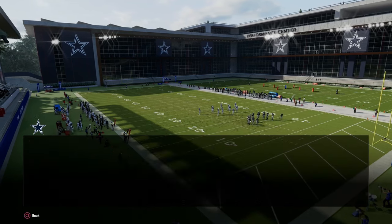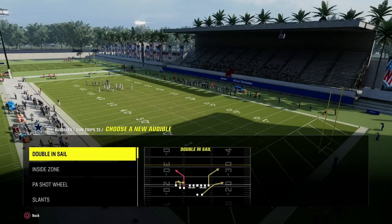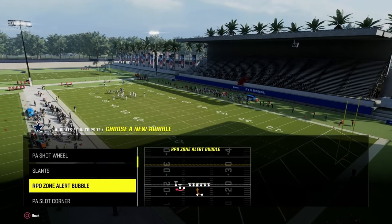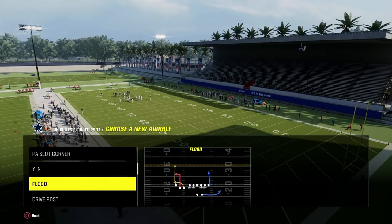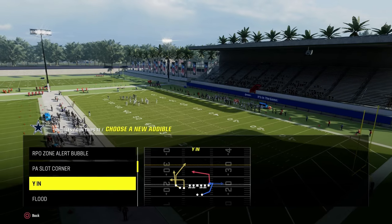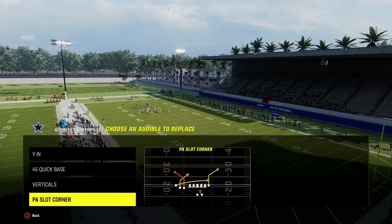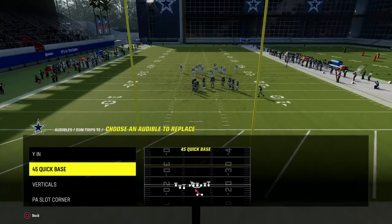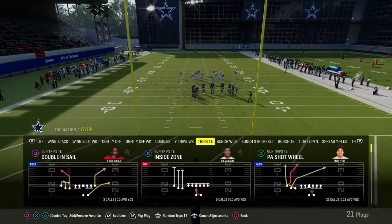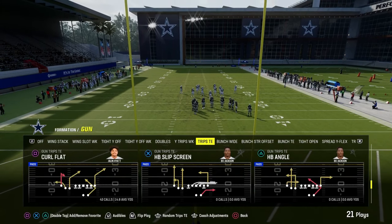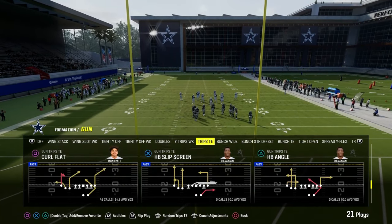So a couple of audibles we're going to set. We're in the Packers playbook here, and we're going to set the play YN as one of our audibles. And then we're going to be coming out in either PA counter go or the play curl flat.